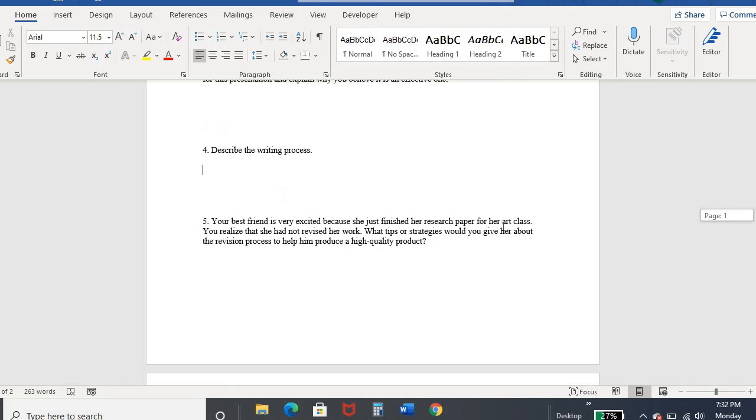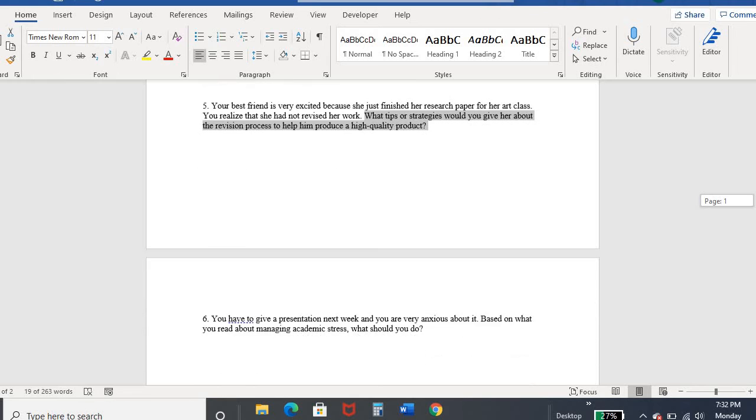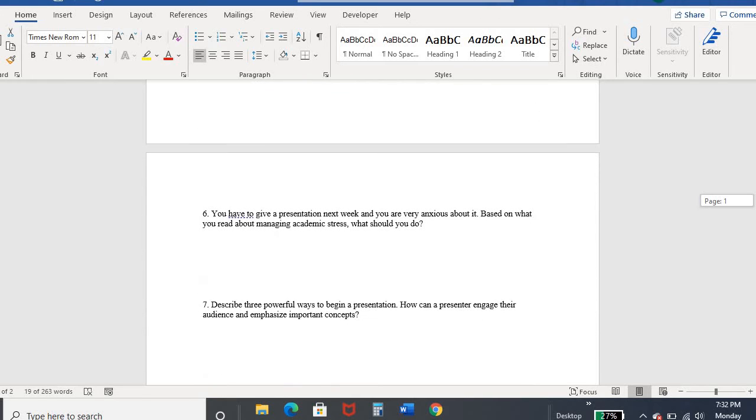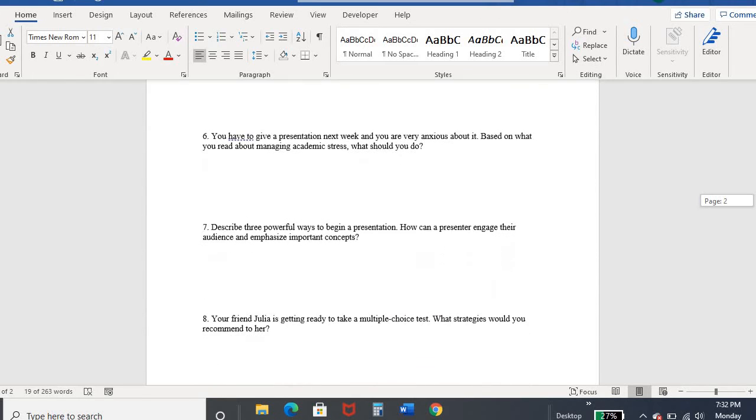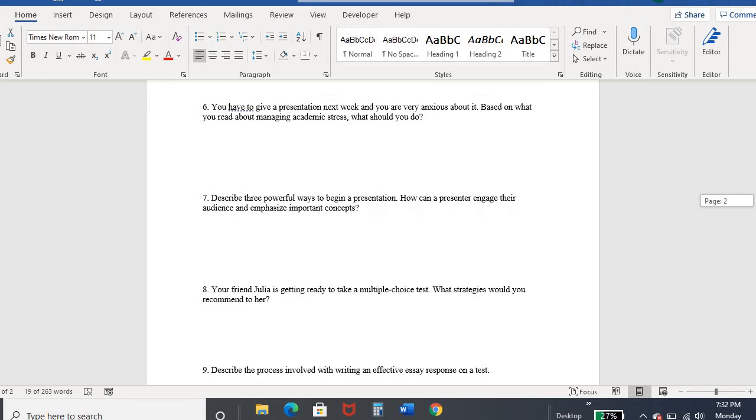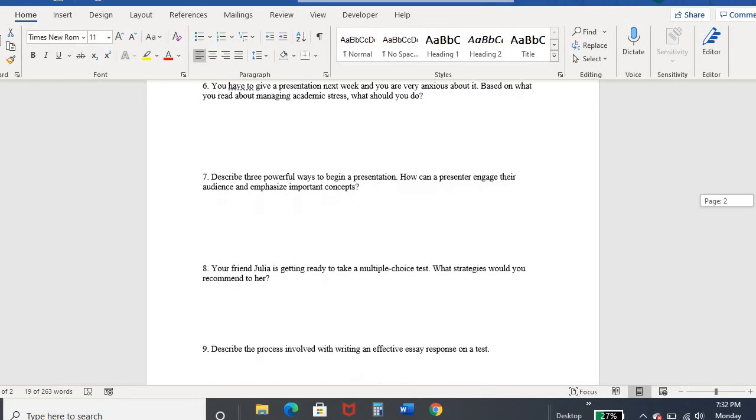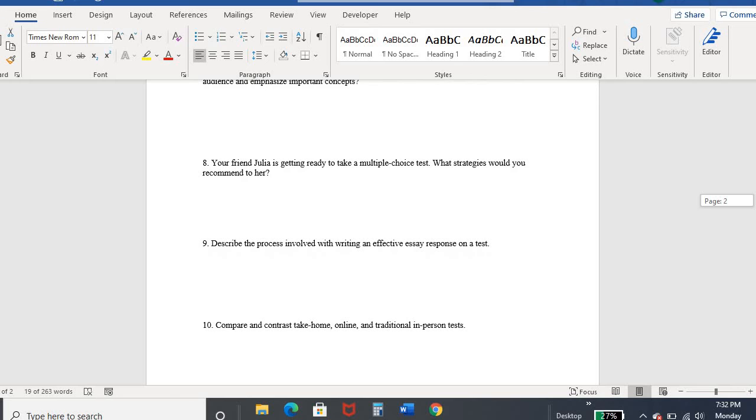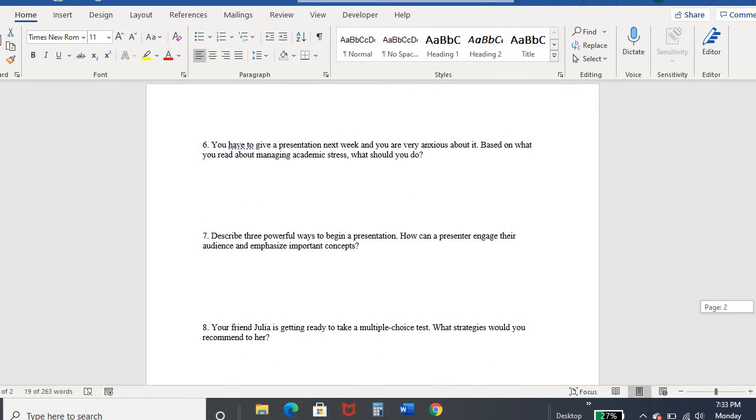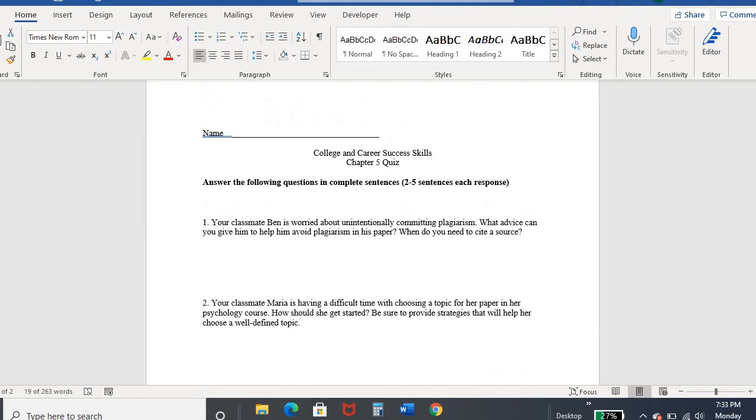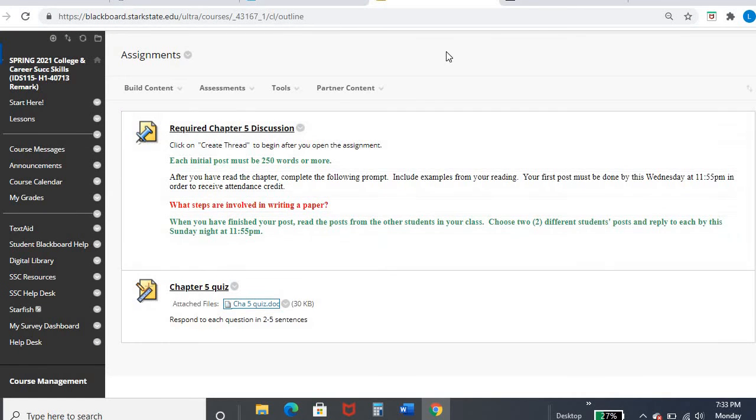So again, they really set up these scenarios, and you really need to make sure you're addressing each part of the question. So all of these have been covered either in the PowerPoint, in my video, in the chapter, or a combination of all those things. Compare and contrast take home online and traditional. So we pulled up a lot of resources for week 11, when we introduced this. So go ahead and revisit that as needed to help you finish this quiz. And remember, two to five sentences per response, please, to make sure that you are covering everything.